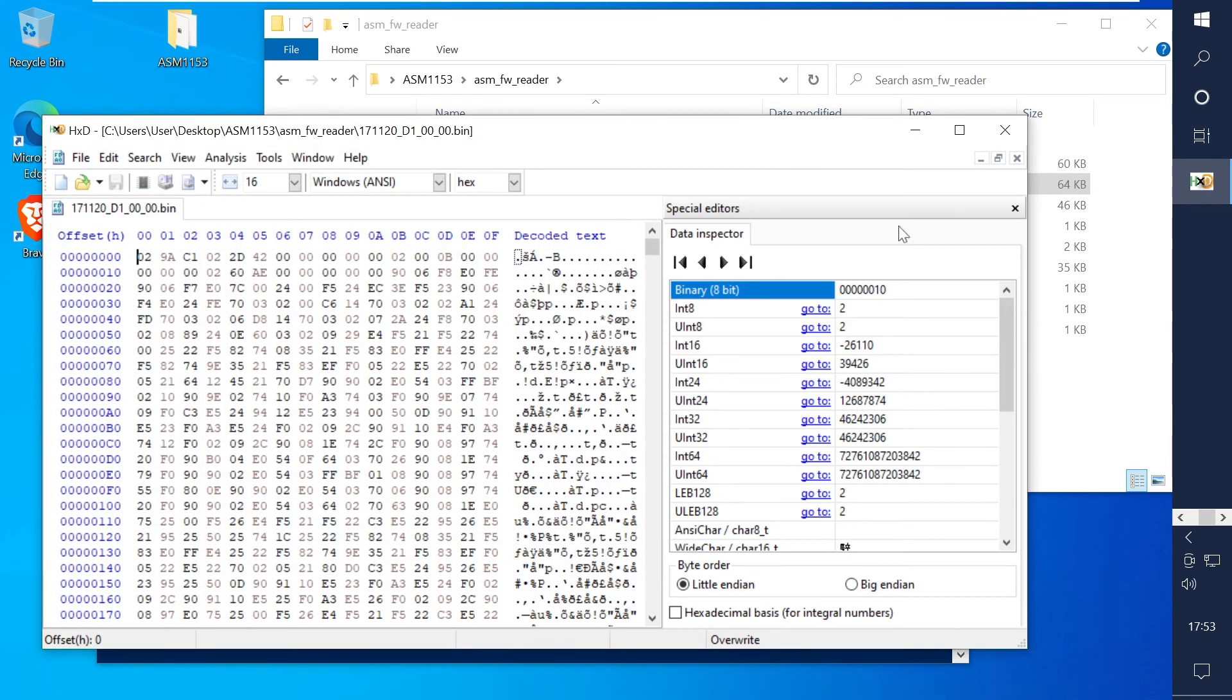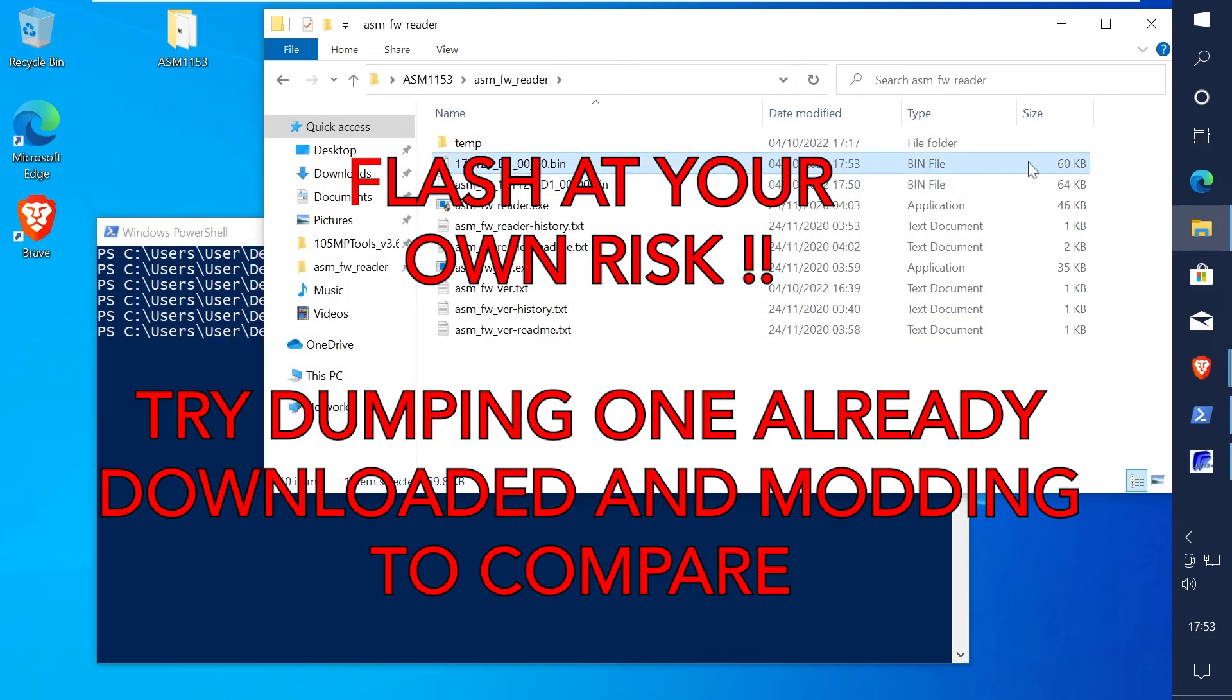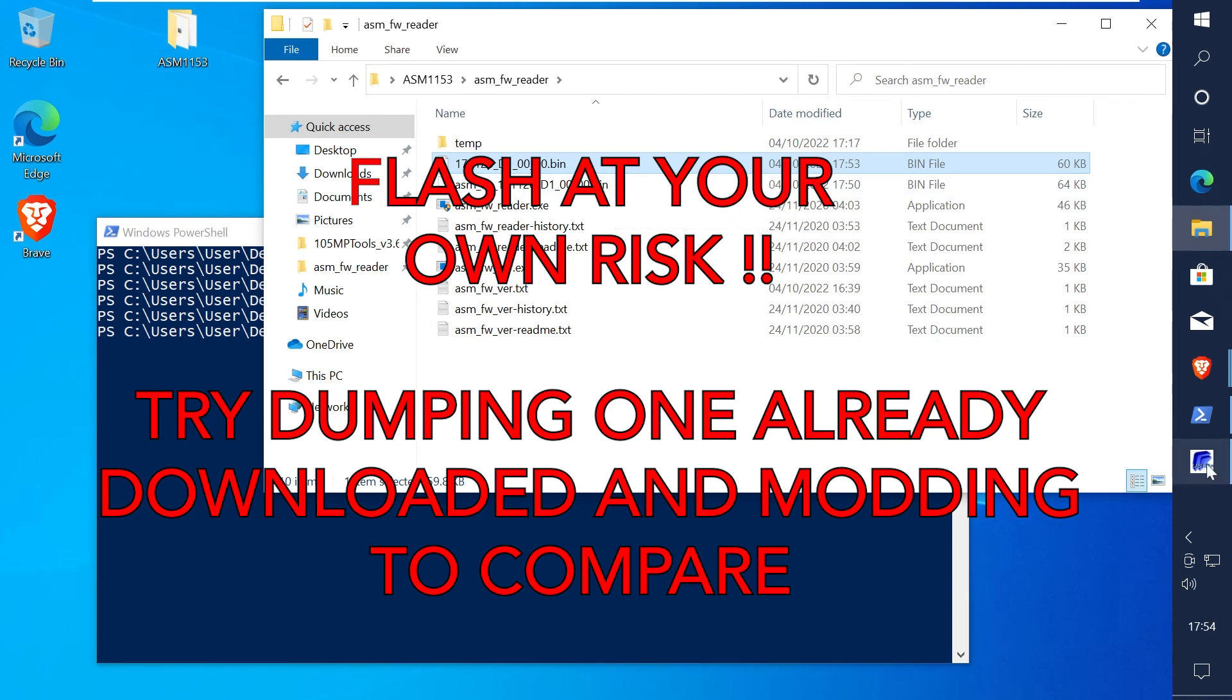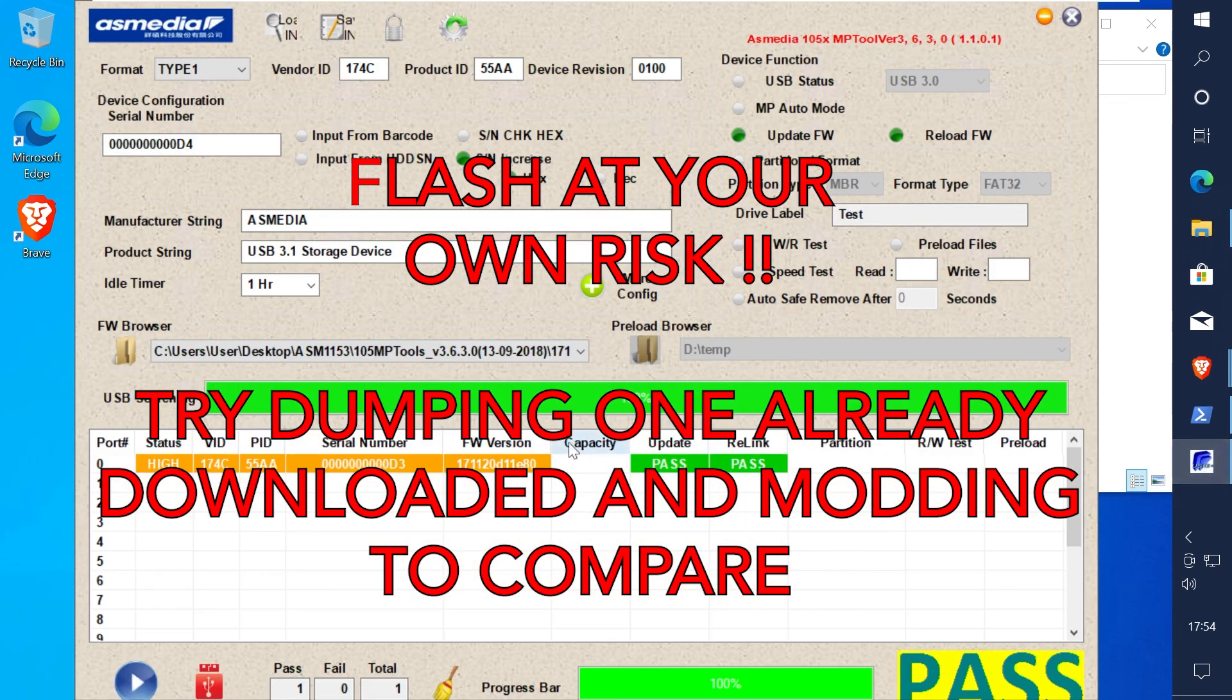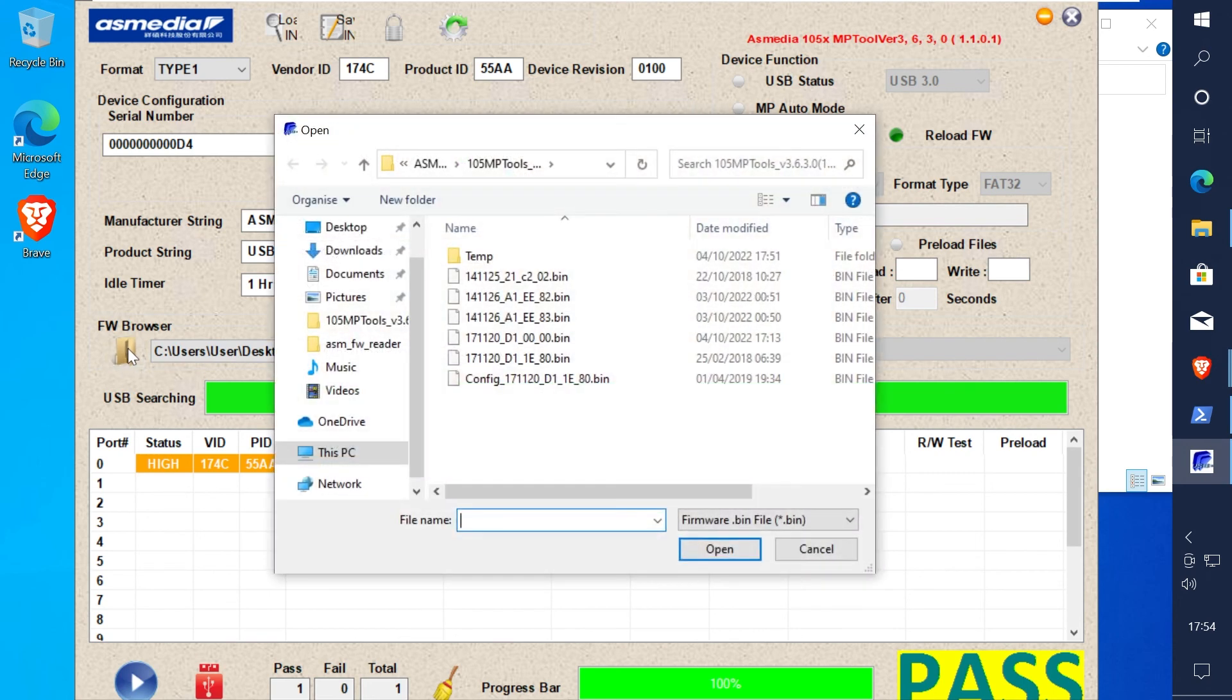Now the changes have been made we should be able to flash it in mptool. I'll warn you to flash this at your own risk. I would recommend that you first try flashing one that you've already downloaded, dump it back and then hex edit it.